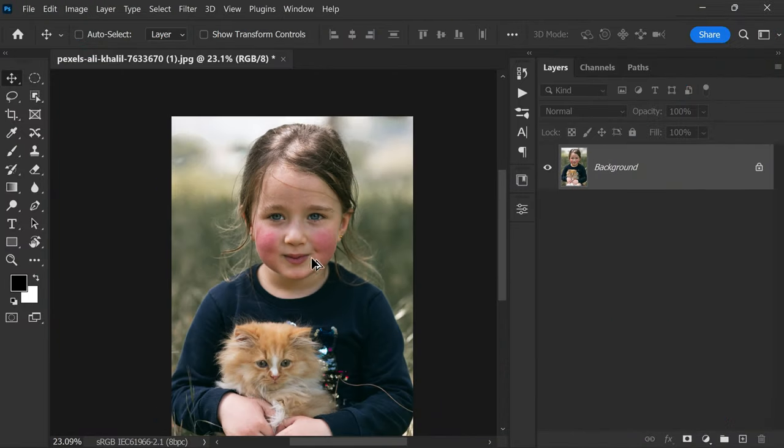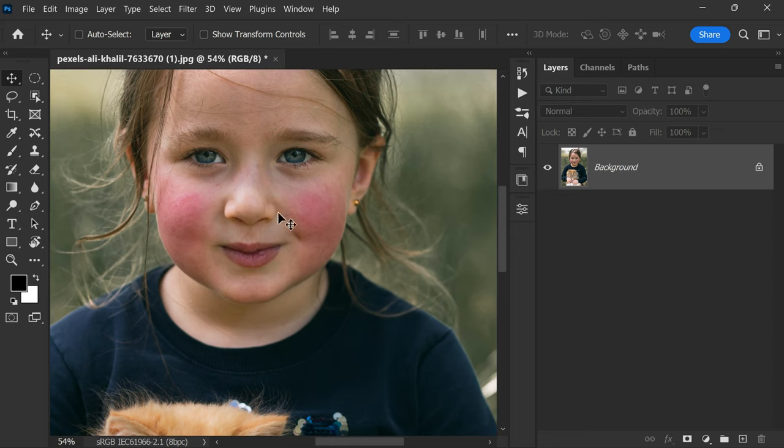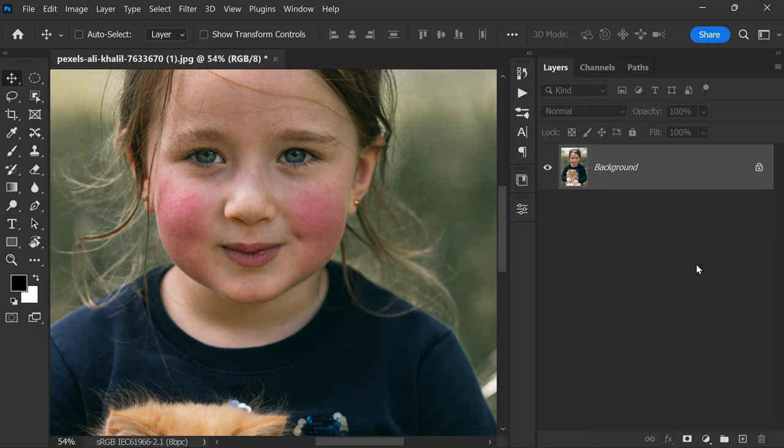Here is the Photoshop trick that you can remove those ugly red patches instantly using this technique. So without wasting any time, let's get started. Here is the photograph I am using for this tutorial and you can see a lot of red patches on the baby skin, so my duty is to remove it right now.